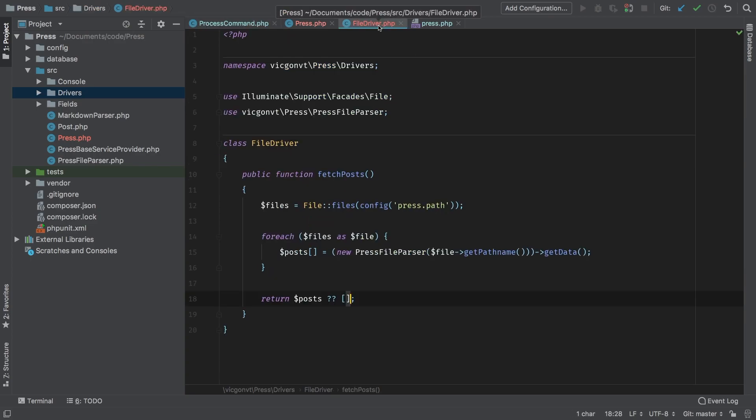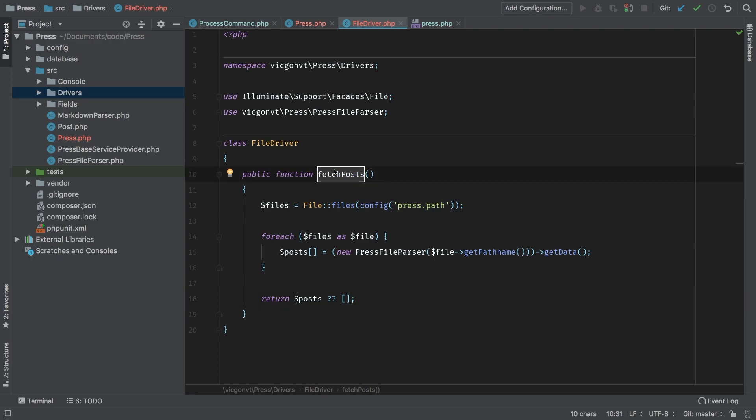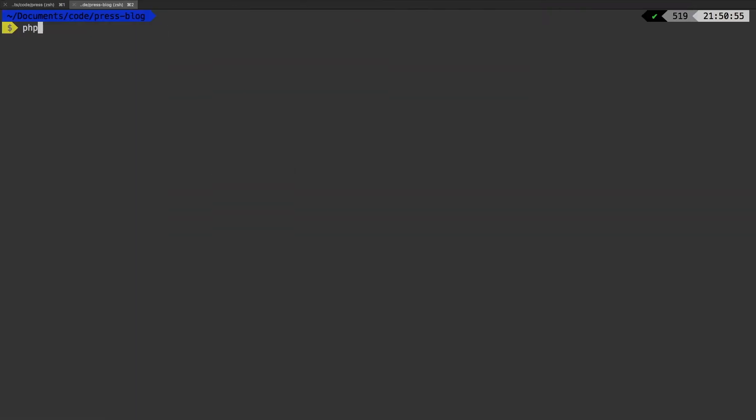In our case, it will be FileDriver, and it will call this method. Does that all make sense? I know that's a lot going on, but let's go ahead and run it and see if we get a similar result. PHP artisan press:process.